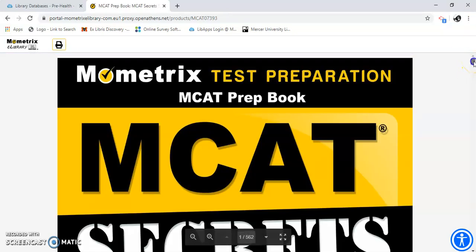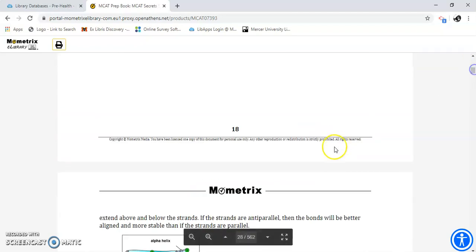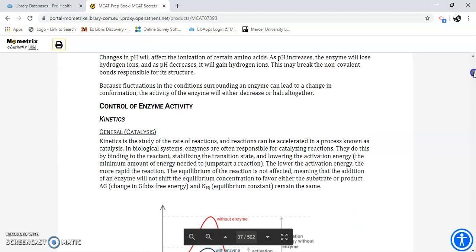It is a book so it does take a minute to download. You can see it's got 562 pages. And it's a whole study guide. This one's for the MCAT. Let's go back a minute and see what else this database has.